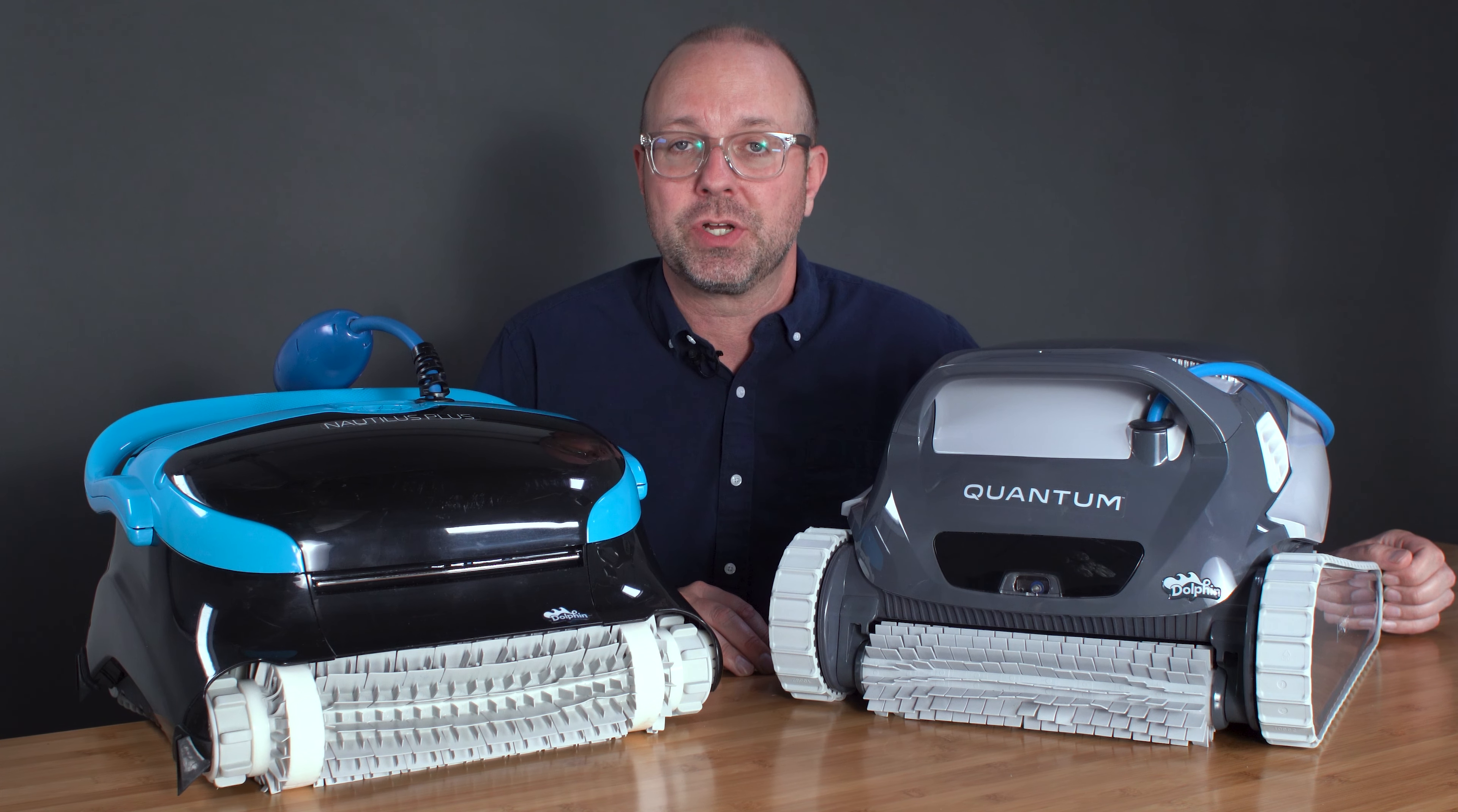The Quantum easily wins this category by including an ultra-fine filter, leaving you with a completely clean and clear pool. While we're talking about filters, the Quantum also uses an oversized filter basket.